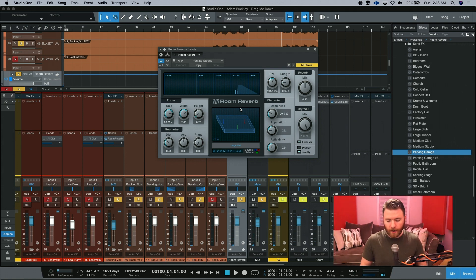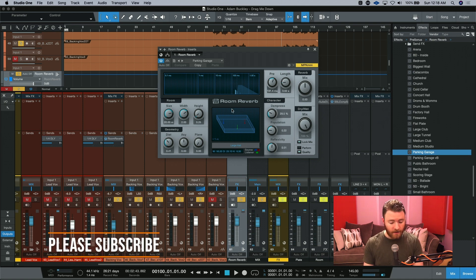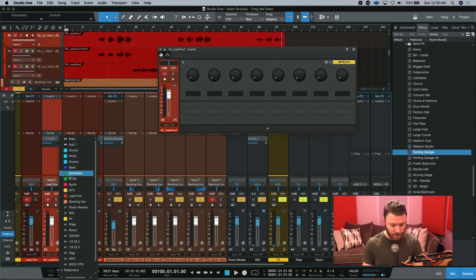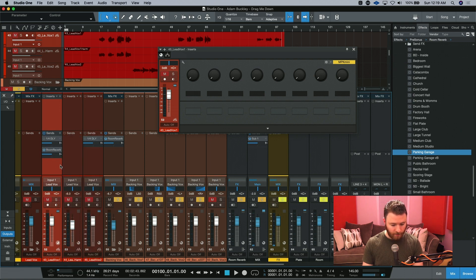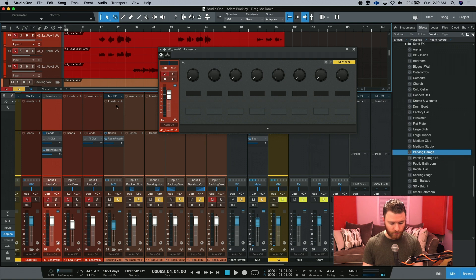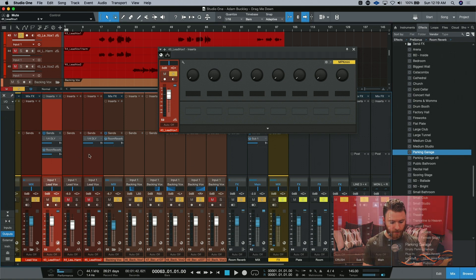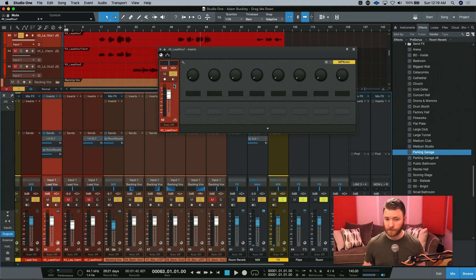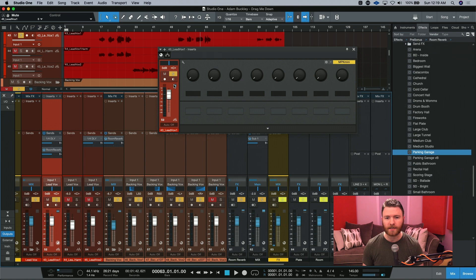And there you have it. Now you have the parking garage preset reverb across our backing vocals. And if I want my lead vocal to go to the same reverb, I can create a new send to Room Reverb, and now this vocal as well goes to the same reverb. This is why I choose to use buses for my time-based effects like reverb and delays — this way I can have multiple things going to the same type of effect at the same time, whether it be lead and backing vocals or anything else.